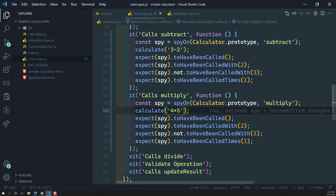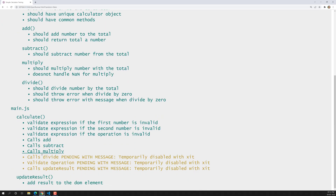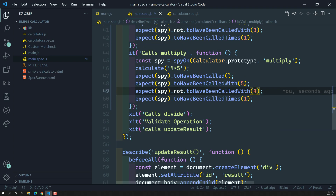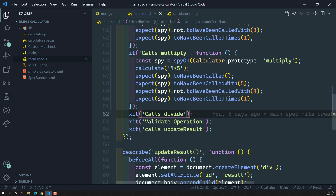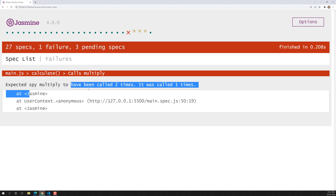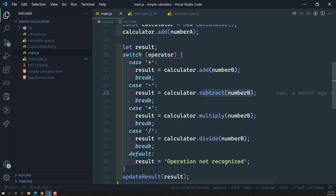Checking the output: expected spy multiply to be called with 2, but actually it was called with 5 — so the multiply should be called with 5. It should not be called with 4. If we check multiply times two, it says: expecting it to be called two times but it was called only one time. The multiply case is also completed — first case, second case, and third case all done.